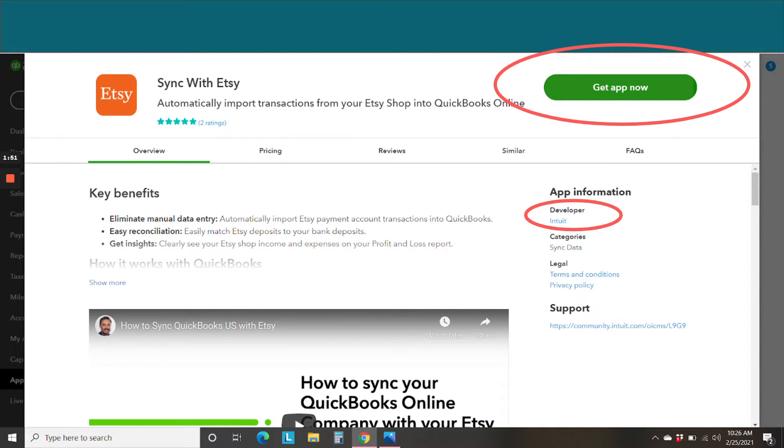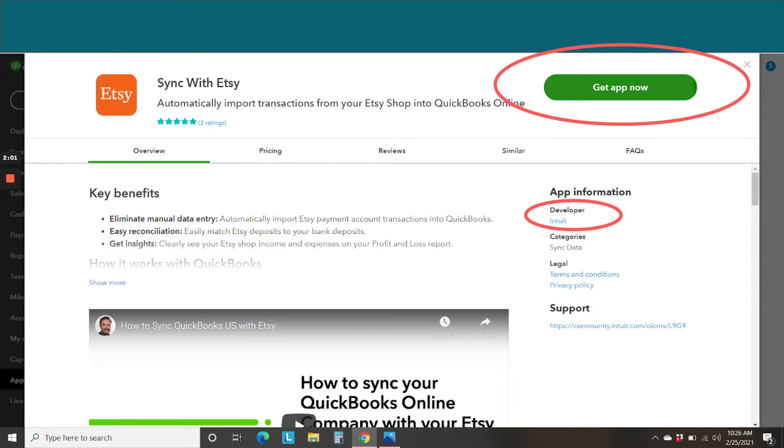You'll notice here that the developer is Intuit themselves, and I really think they made a superior product in this case. So just click the button to get the app now.